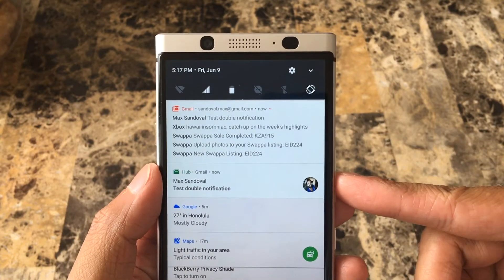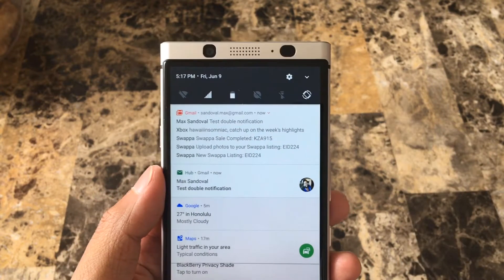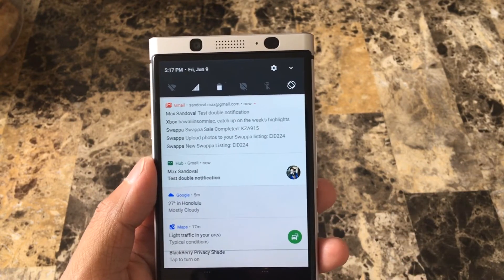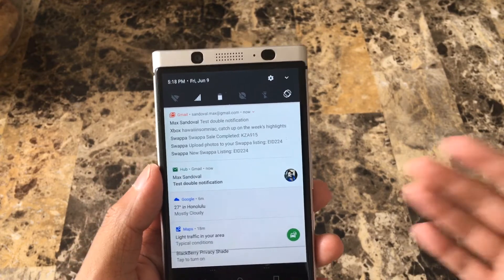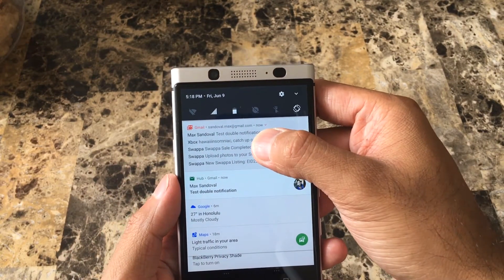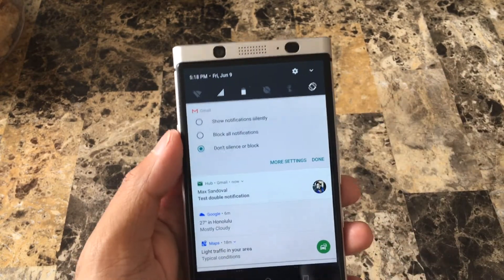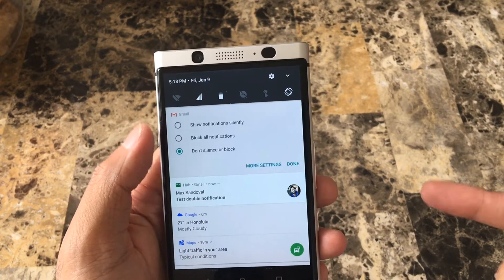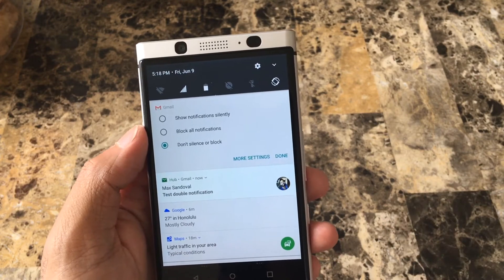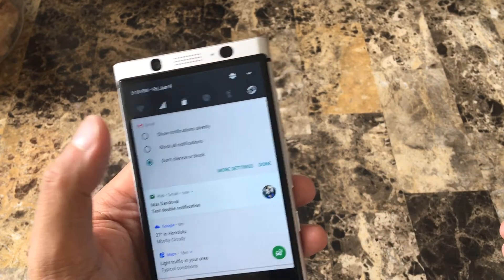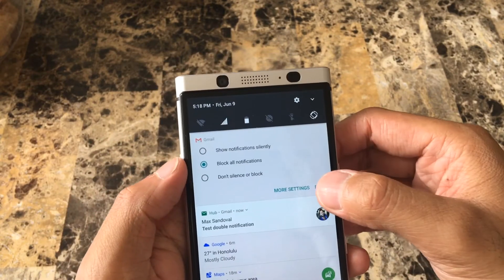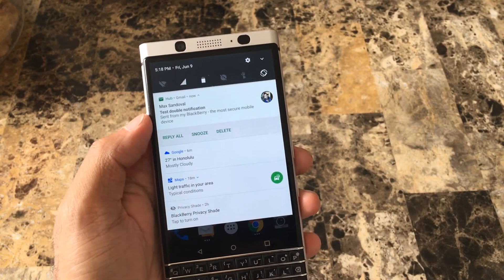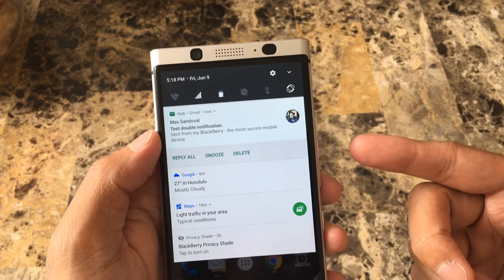So this is through the hub with the green hub and Gmail. What I'm gonna do is disable Gmail notifications — you can also do this with Twitter or Facebook as they come in. Just hold the notification and you have different options: block all notifications or show notifications silently. Because I want to get my notifications through BlackBerry Hub, I'm gonna block all notifications and click done. Now if you get another email, you'll just get one notification through the BlackBerry Hub.